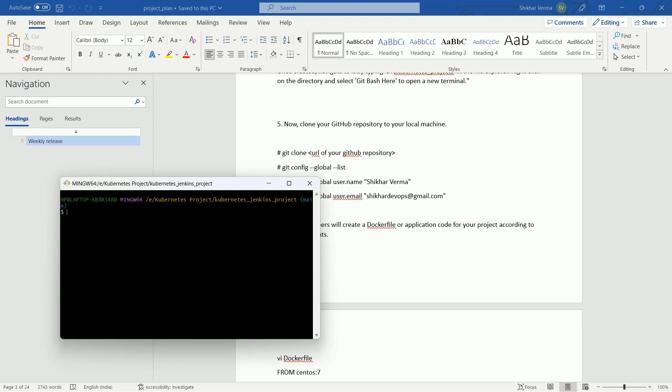Suppose there are two developers and both the developers are working from their laptop. The developer has just installed Git Bash and they are creating the coding files. Once they have created the file, they are going to push the file to the GitHub. But how would you understand that this particular file has been created by which developer? For that, you have to first configure your Git.